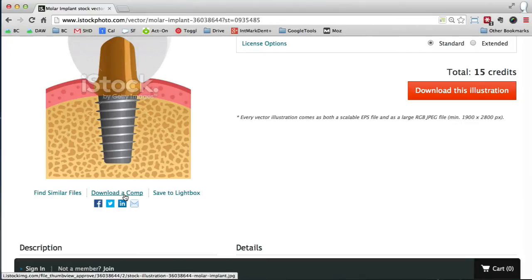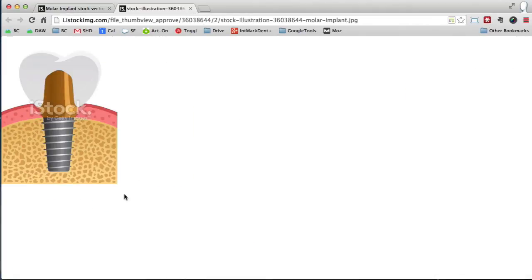And if you see at the bottom of the screen, it says stock illustration 360, that number, molar implant JPEG. Let's click download comp, and there it is.